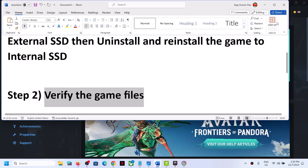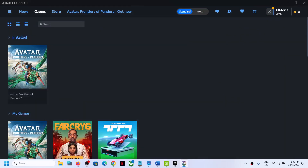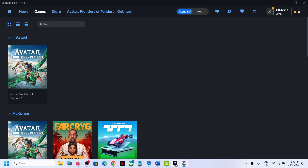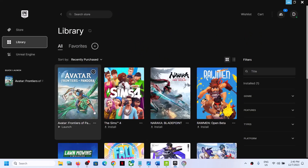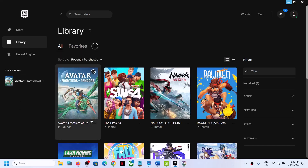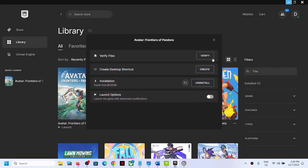The next step is to verify the game files. If you have the game on Ubisoft Connect, go to Ubisoft Connect, go to Games, click the down arrow for more actions, and then click on Verify Files. After the verification you can launch the game. If you have the game on Epic Games Launcher, go to Library, click the three dots, then click on Manage, and then click on Verify.